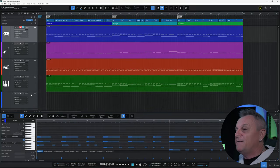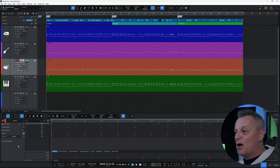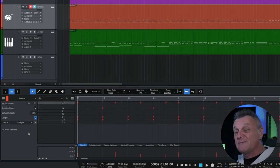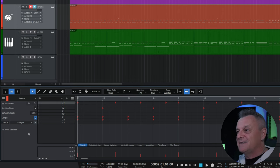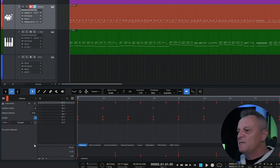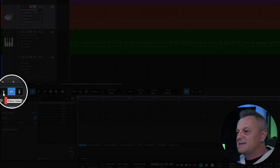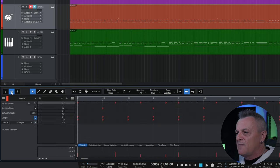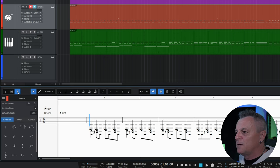Interestingly, if I double clicked on the drum part for example, it would actually open up the drum view. Studio One is pretty good at guessing what kind of editor you're going to need for the part you've clicked on, but if you find yourself in the wrong view you can switch using one of these three buttons here — the piano view, the drum view, or the score view.